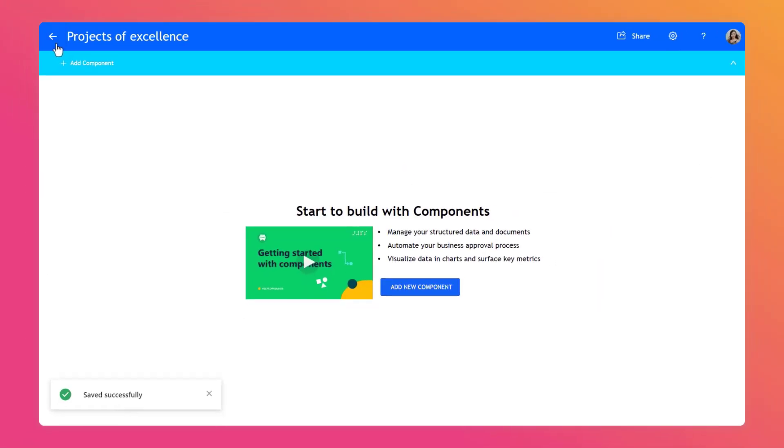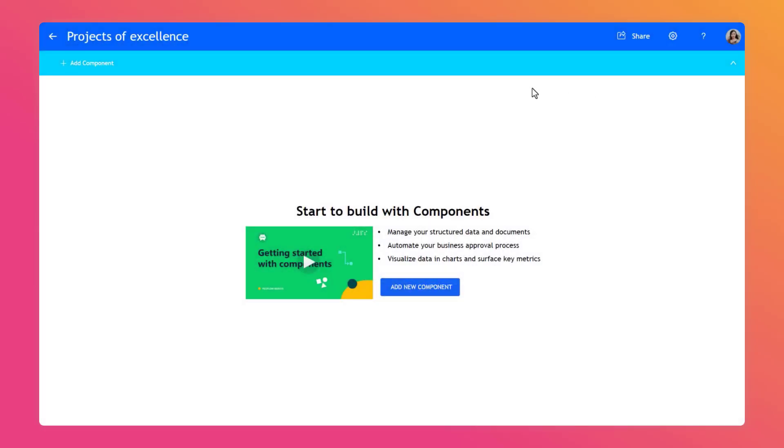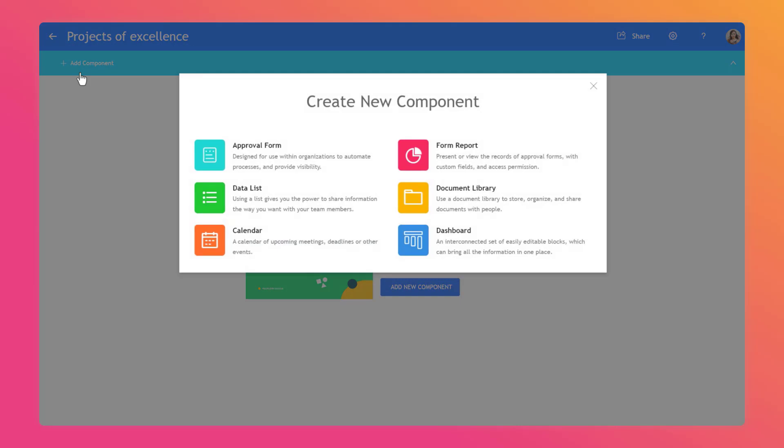Next, you can build your application content by adding new components. Click on Add New Component in the center of the window. Or click on Add Component on the top navigation menu bar. Then select the appropriate component from the list of components that pops up.